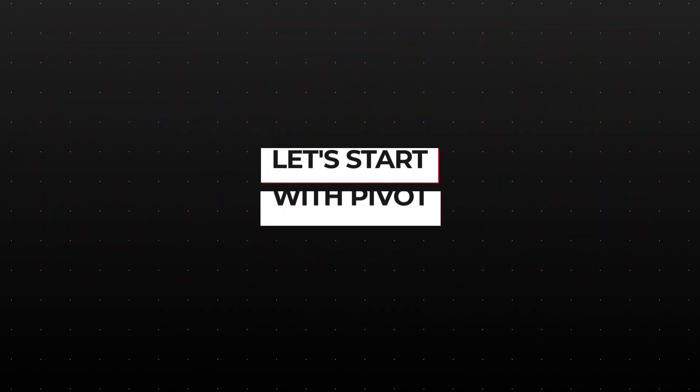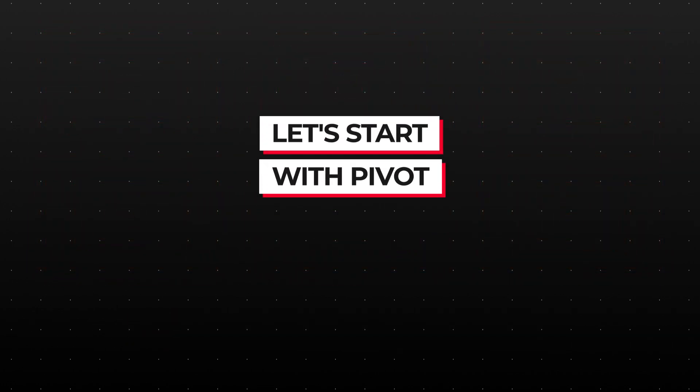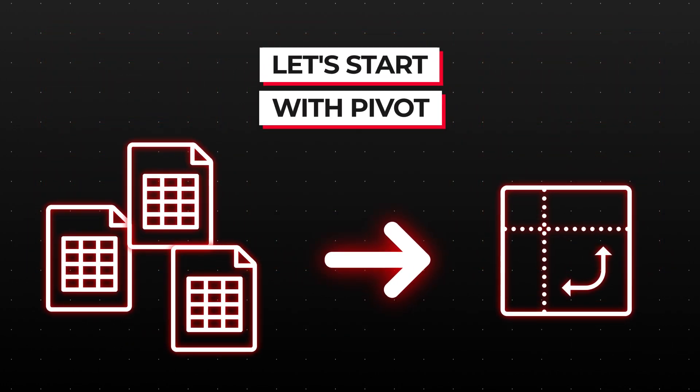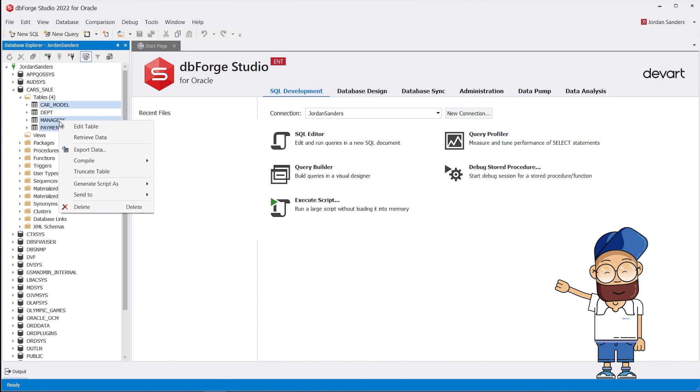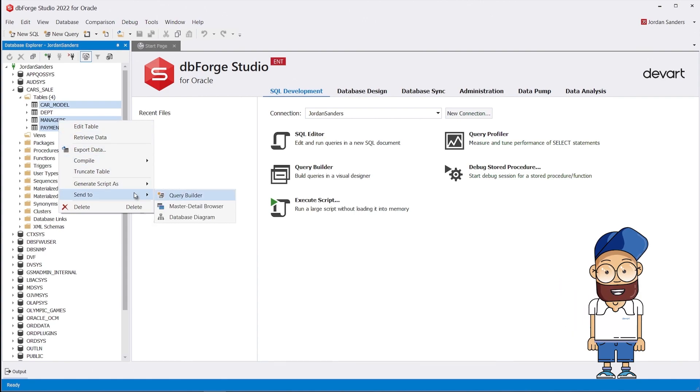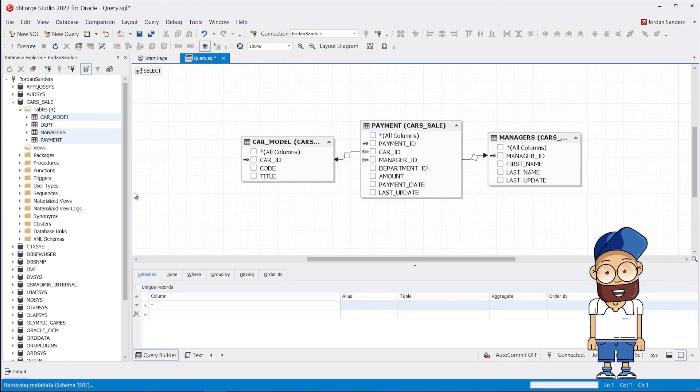Let's start with pivot. Suppose we need to create a pivot table from multiple tables. Instead of writing a complex query, we will use the studio's integrated query builder. This will save us time and make the query easier to understand.